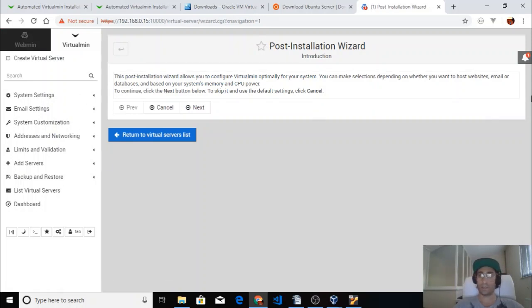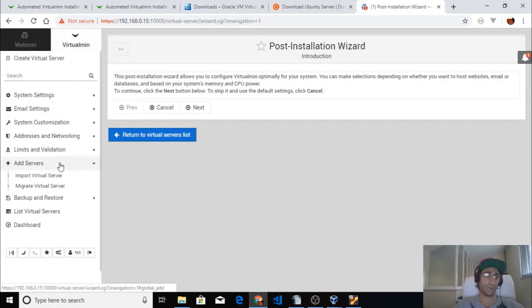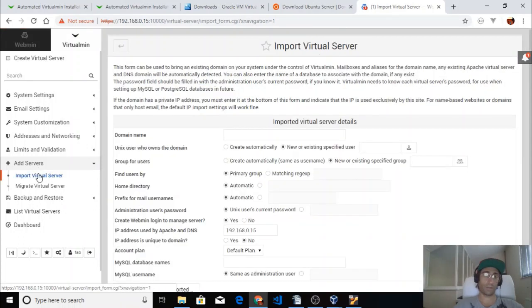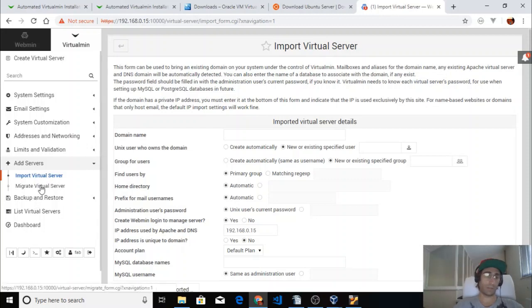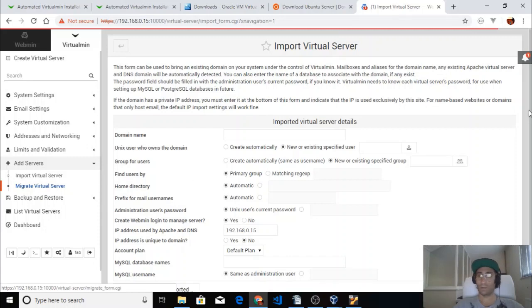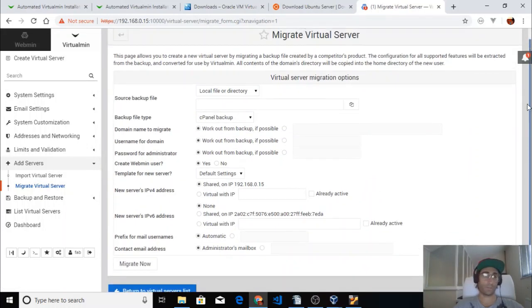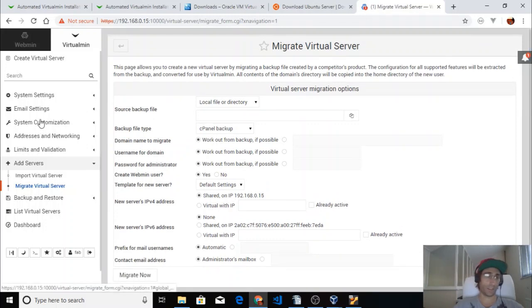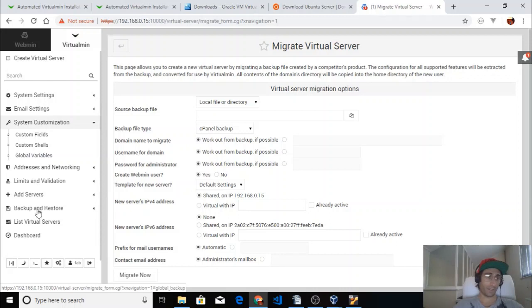Your hosting company settings are in the other tab — if you want to add a new server you click there, you can also import a virtual server or migrate a virtual server if you have a file with all the information. From here you can see the list of servers you have — currently none.